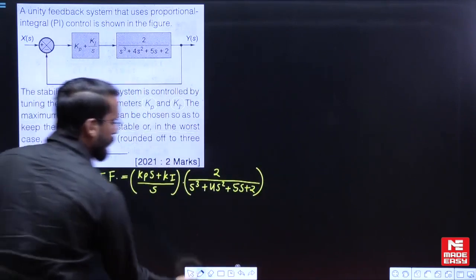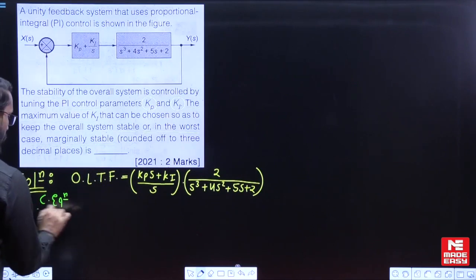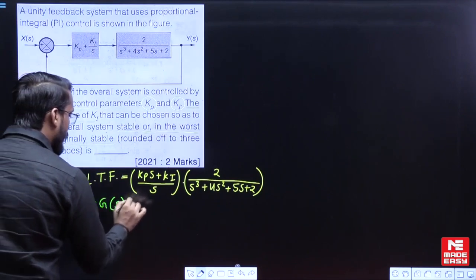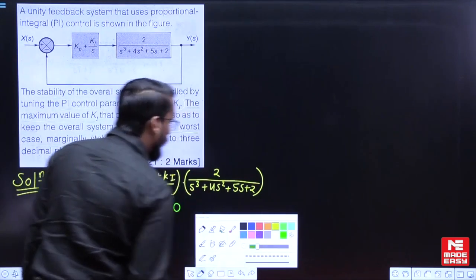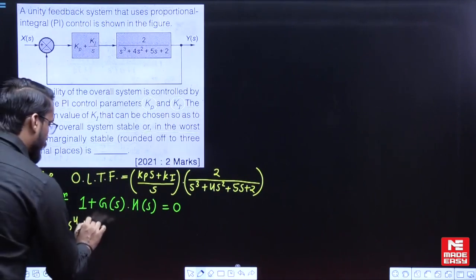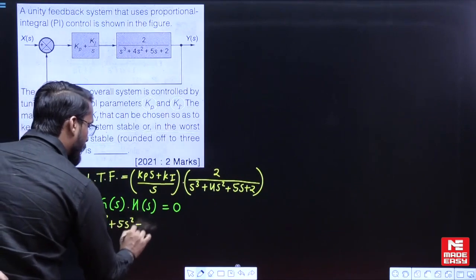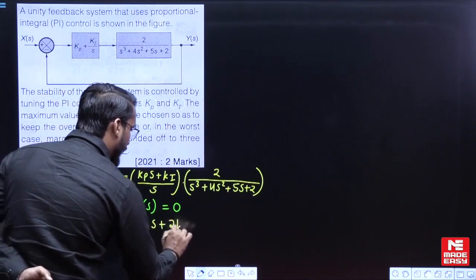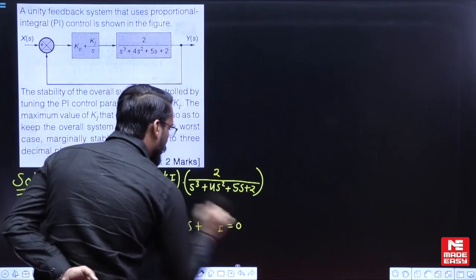Now I want to write the characteristic equation, which is nothing but 1 + G(s)·H(s) = 0. Expanding this gives: s⁴ + 4s³ + 5s² + 2s + 2KP·s + 2KI = 0.